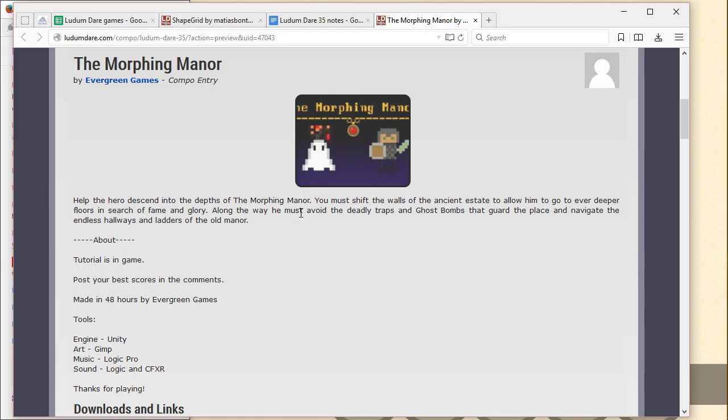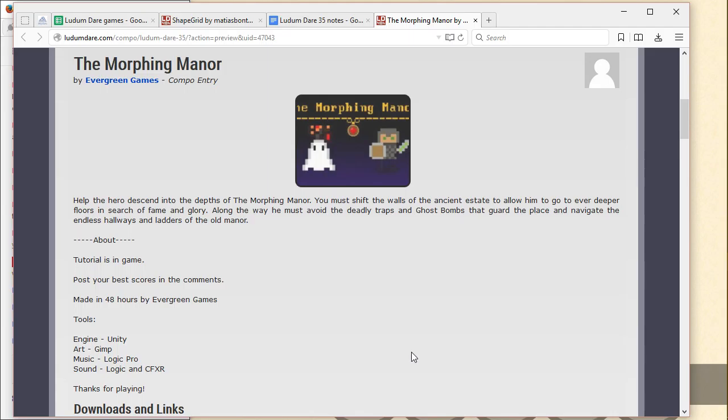Help the hero descend into the depths of the Morphing Manor. You must shift the walls of the ancient estate to allow him to go to ever deeper floors in search of fame and glory. Along the way, he must avoid the deadly traps and ghost bombs that guard the place and navigate the endless hallways and ladders of the old manor.